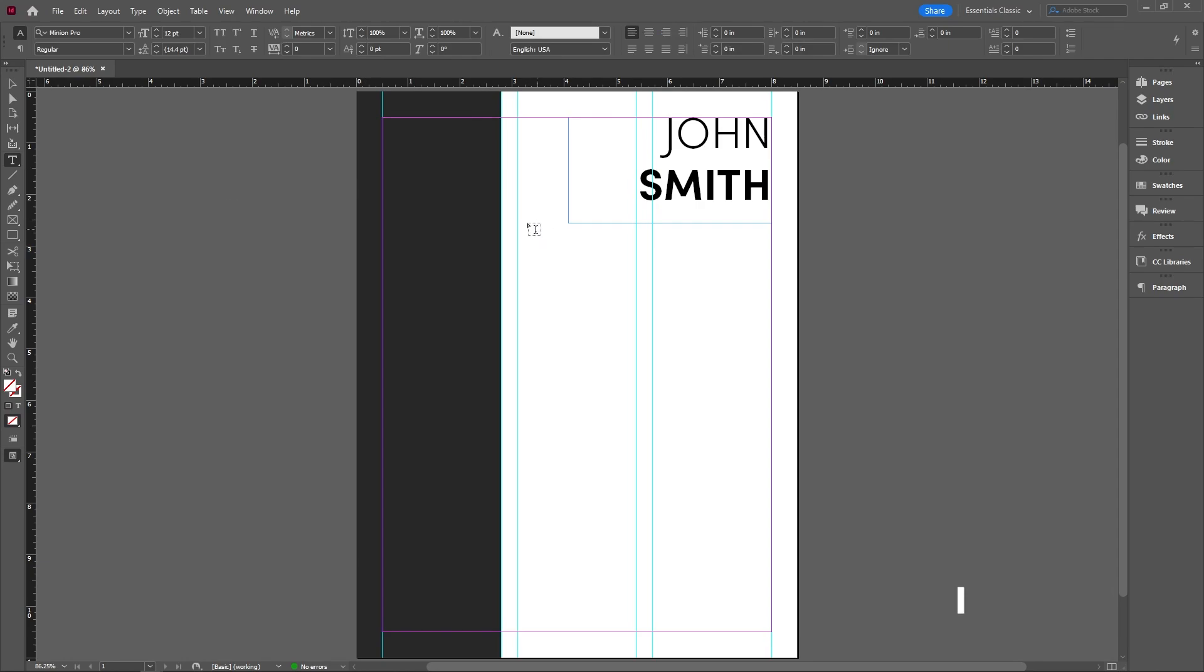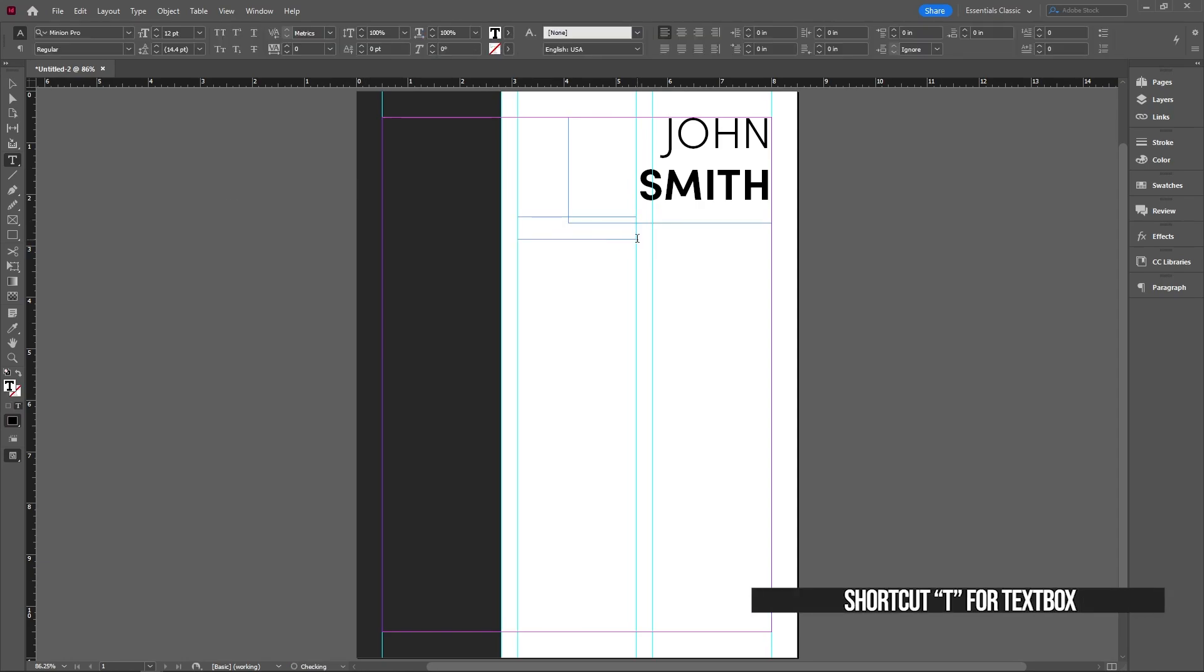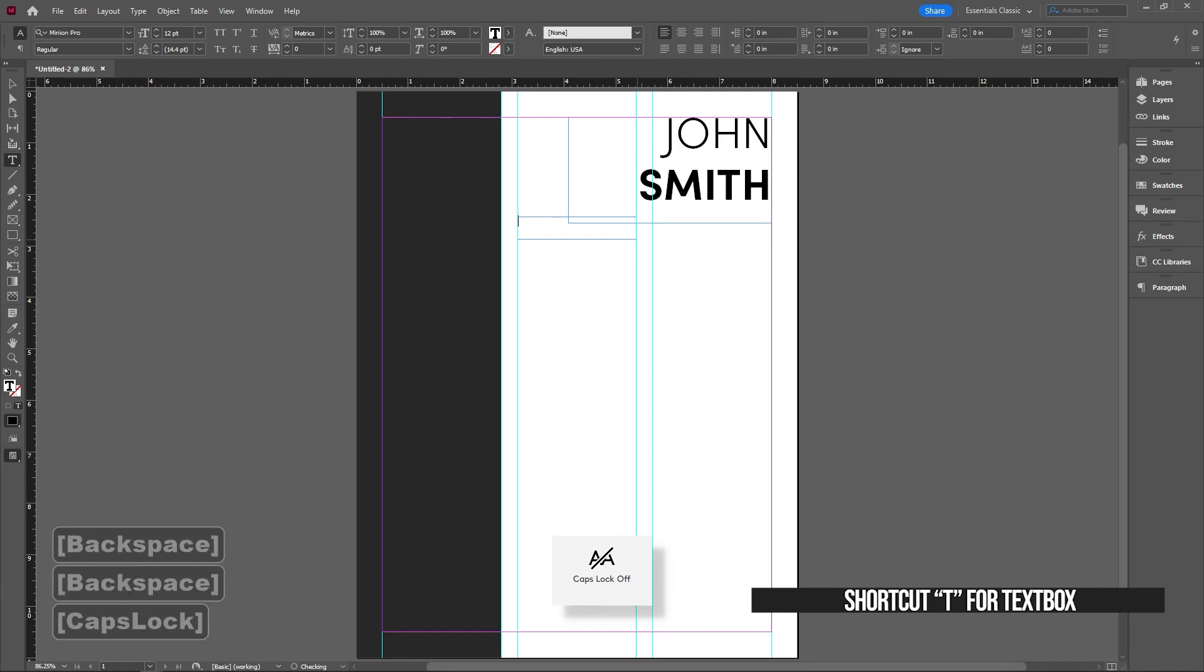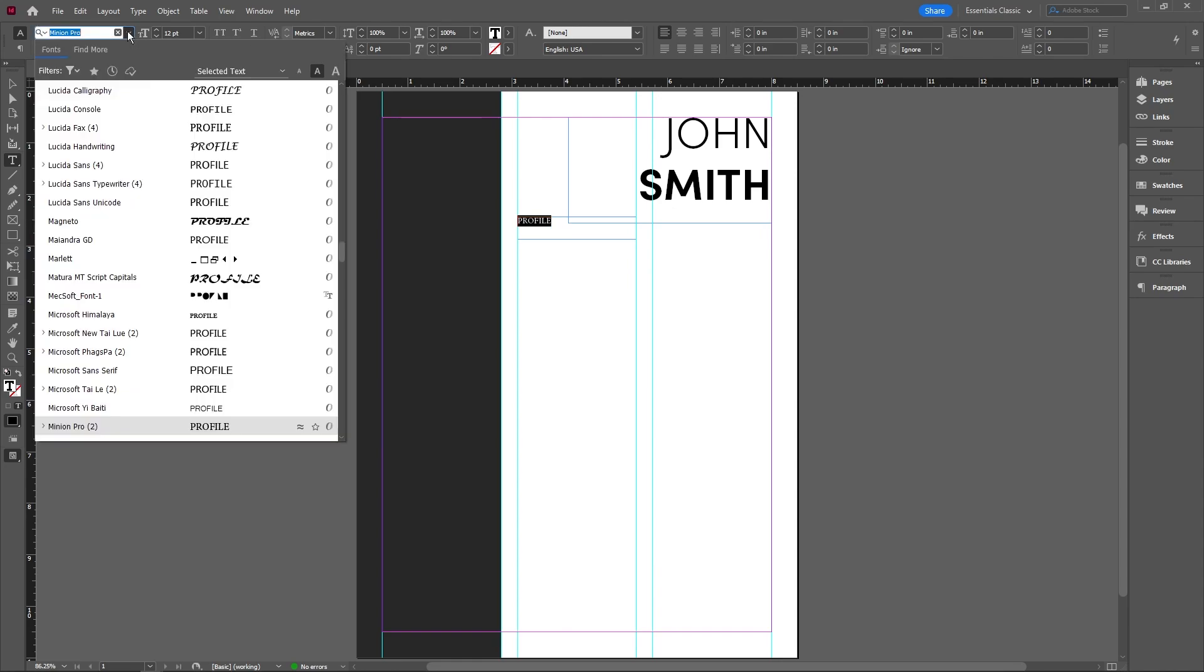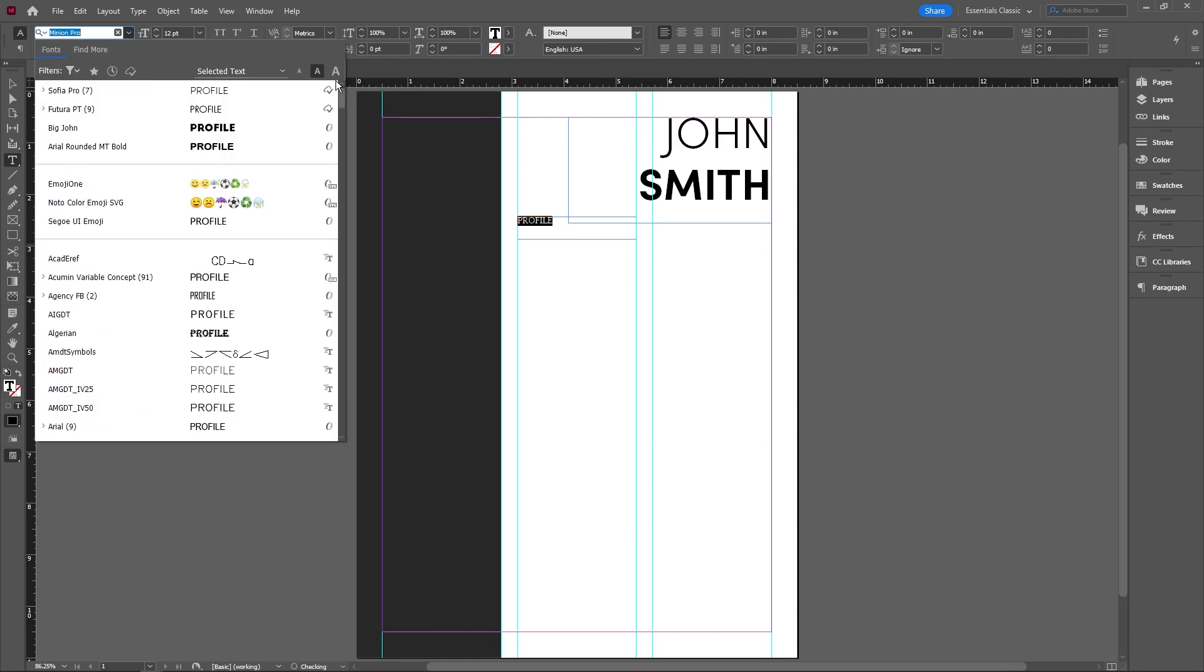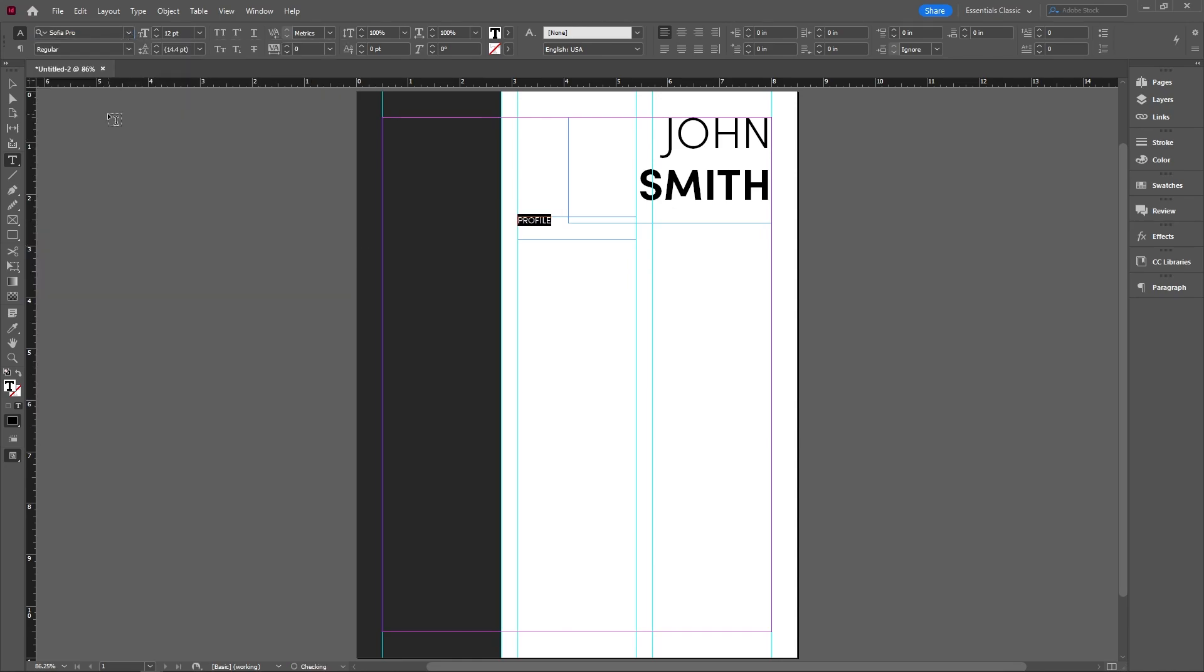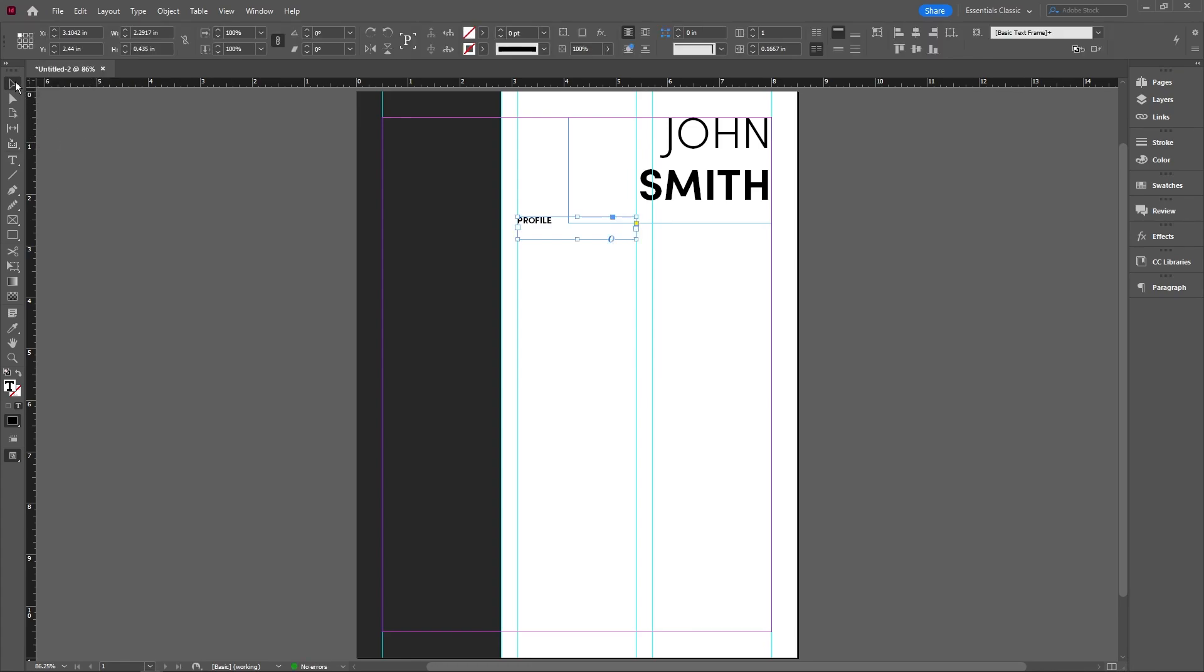Next, we're going to create another text box over here. And for this one, we're going to be writing things like profile. If you have more experience, feel free to ignore this profile section. We're changing this to the same font that we're using. So for me, it's going to be Sophia Pro. And we're going to make this bold.